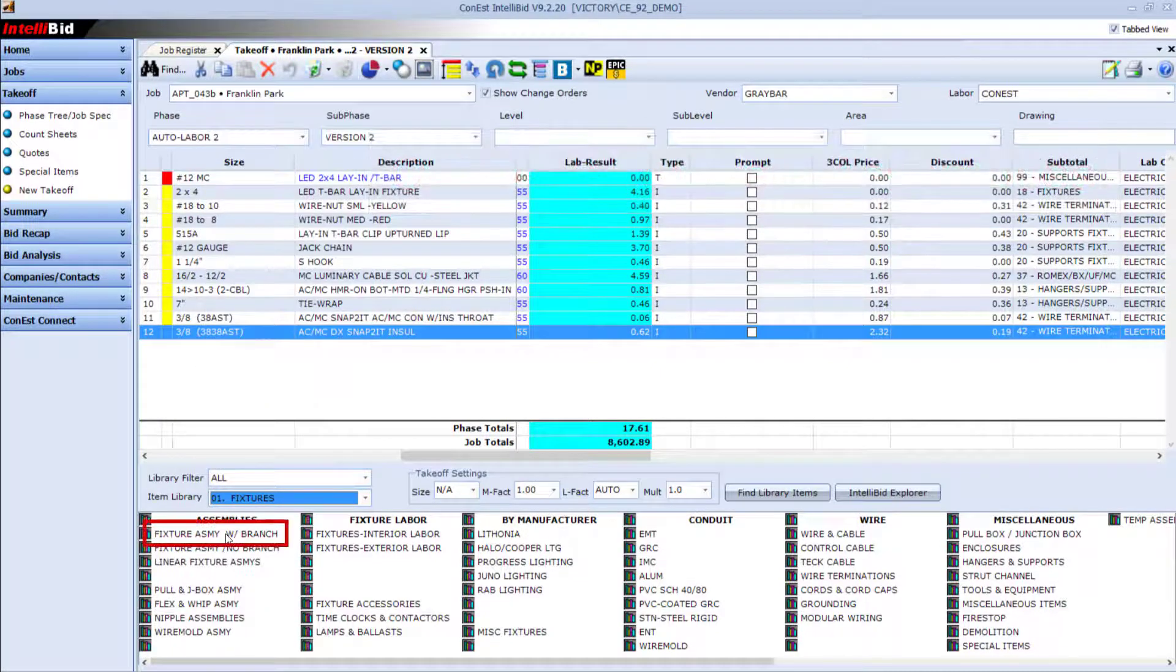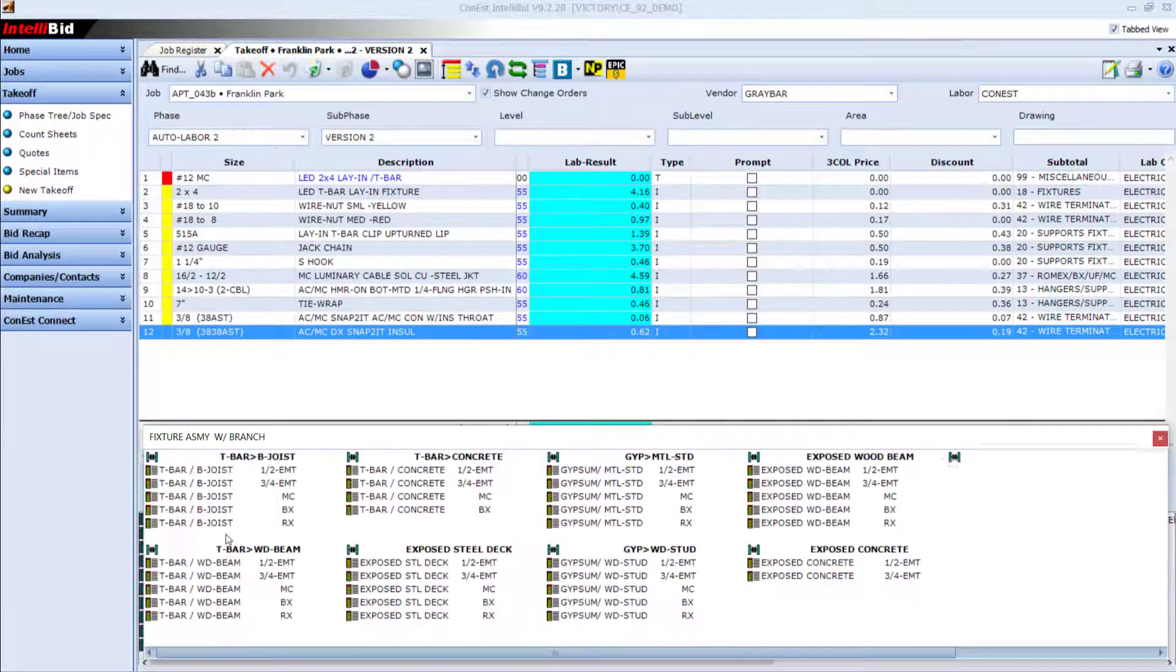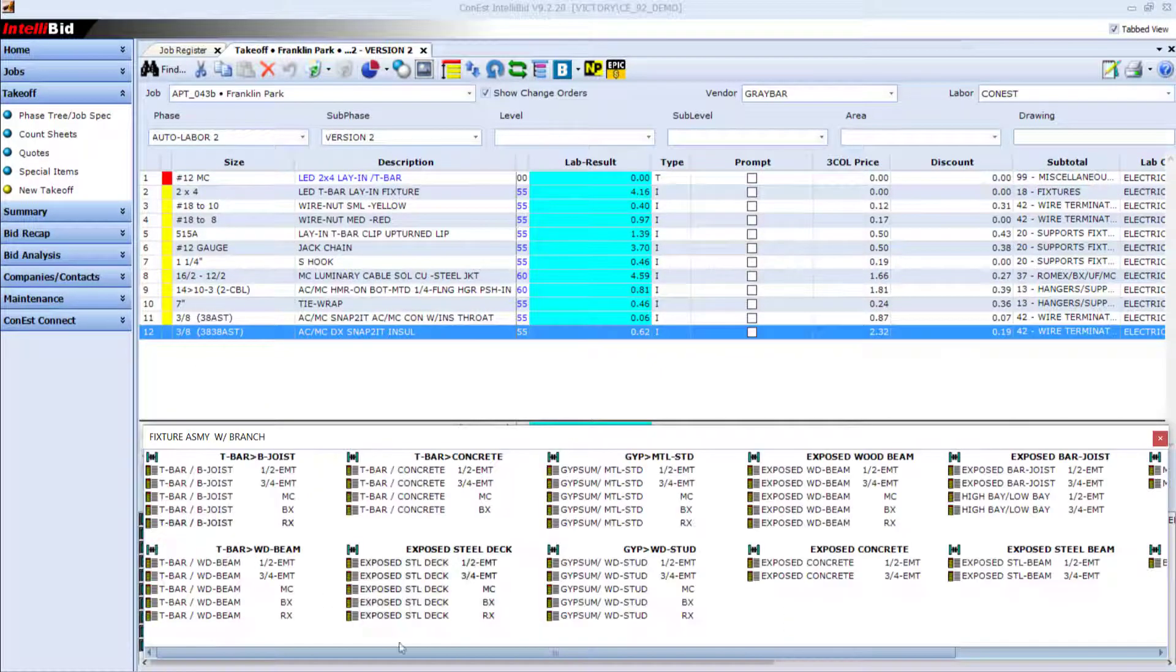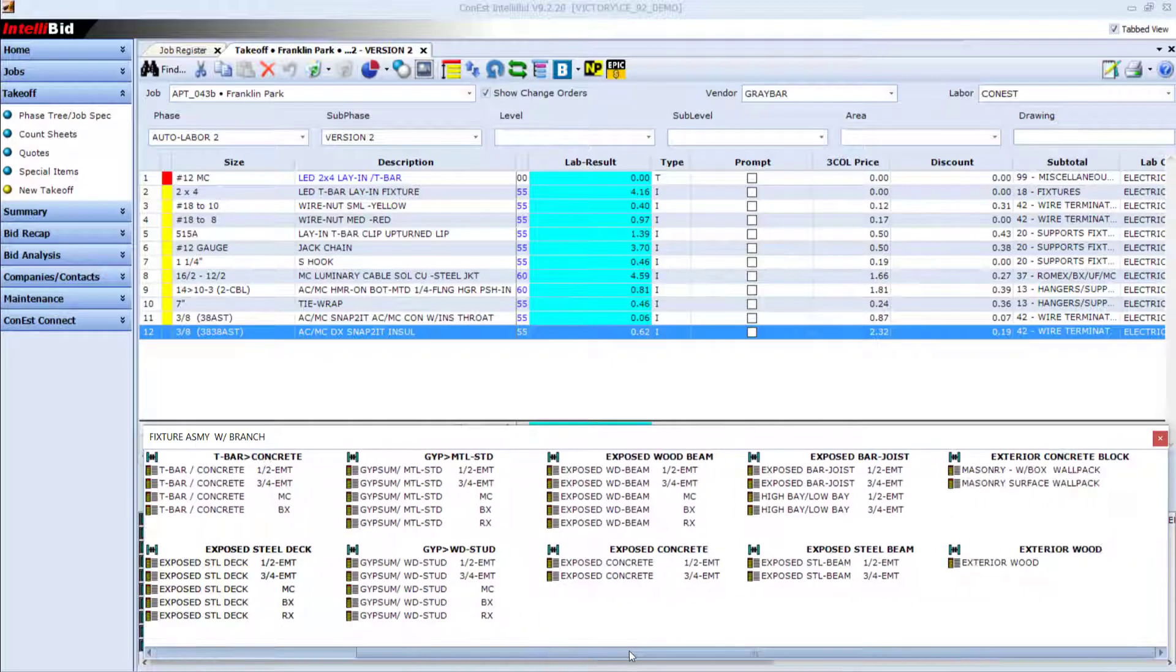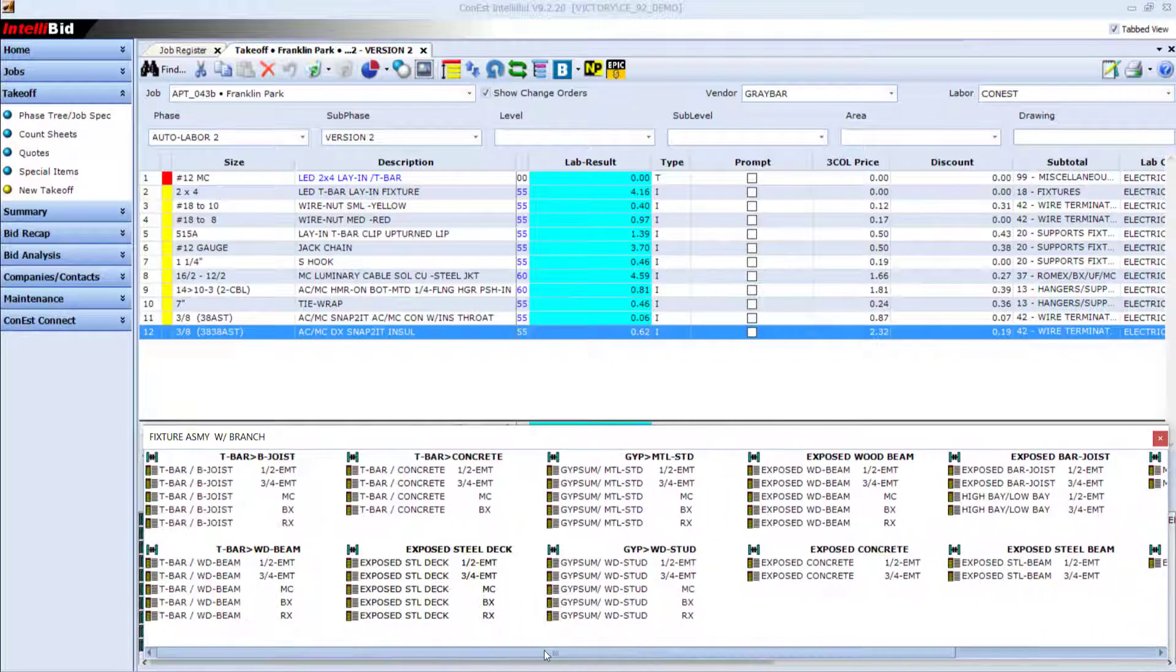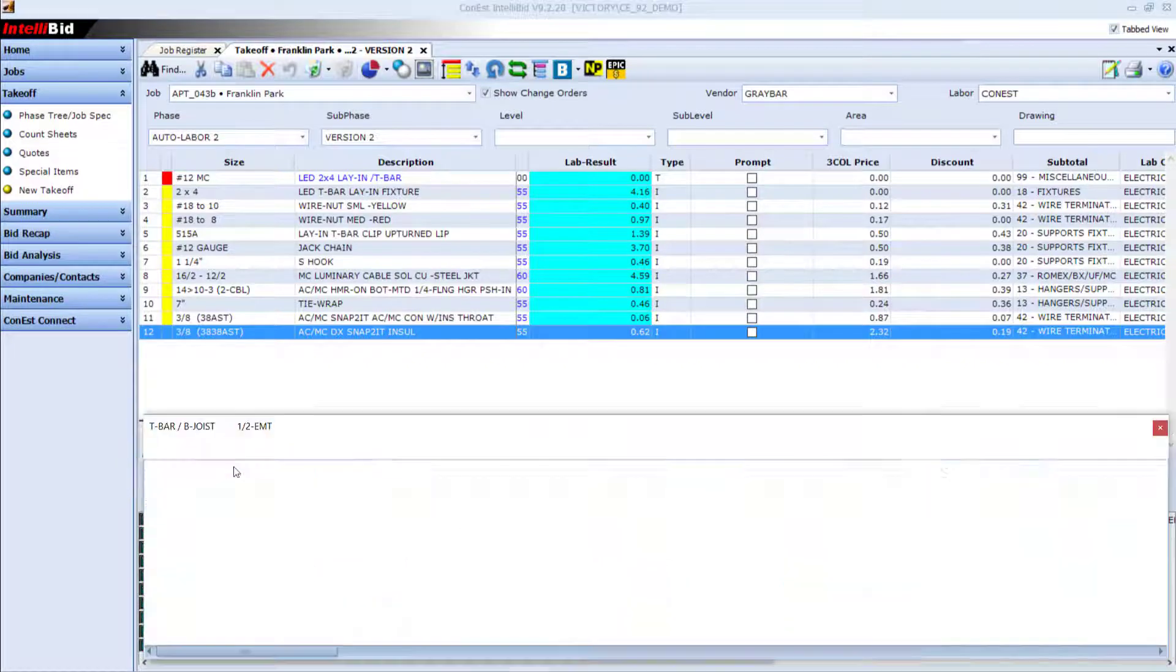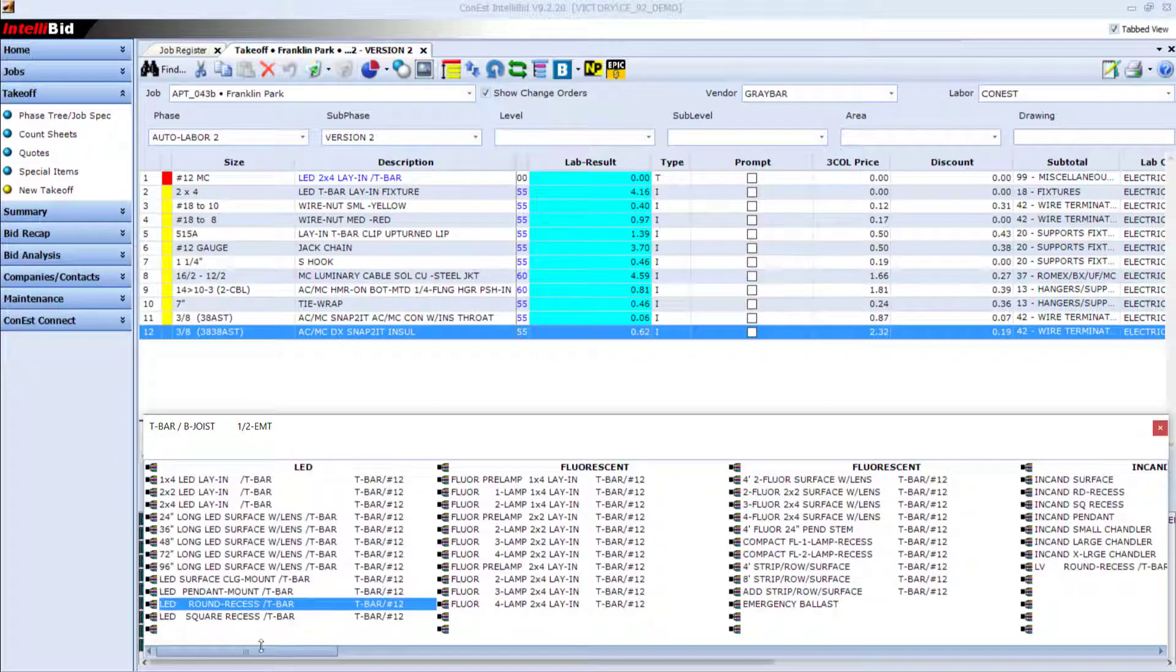no other estimating program even comes close. This ensures that you'll have the assemblies you need and you won't have to spend time building them to add to your bid.